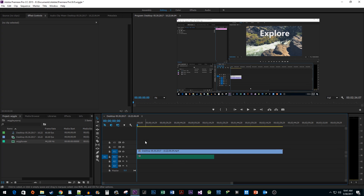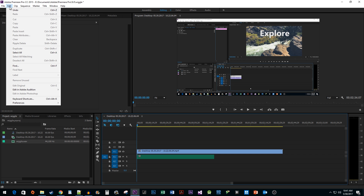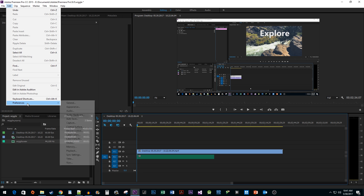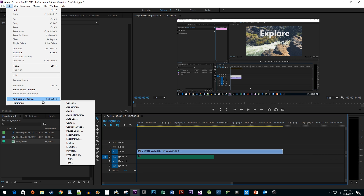Before we get started, I'm going to preface this by saying that this fix might not work for everyone. I've had this problem a few times though, and this is how I fixed it. Go to Edit, Preferences, and select Audio Hardware.